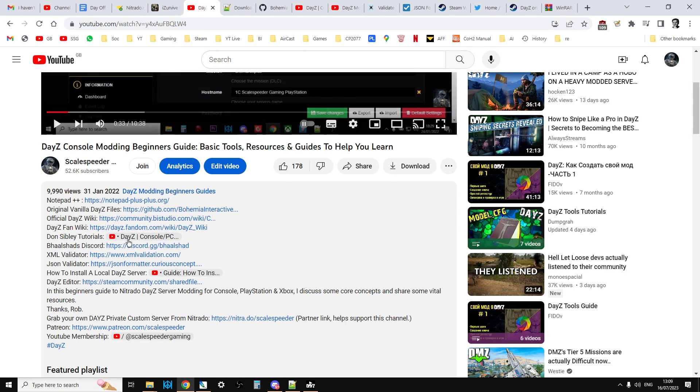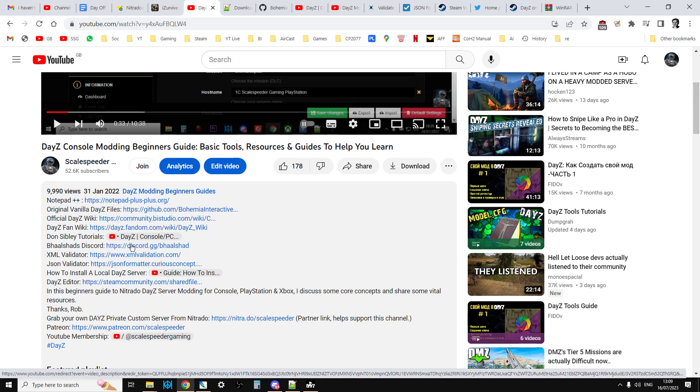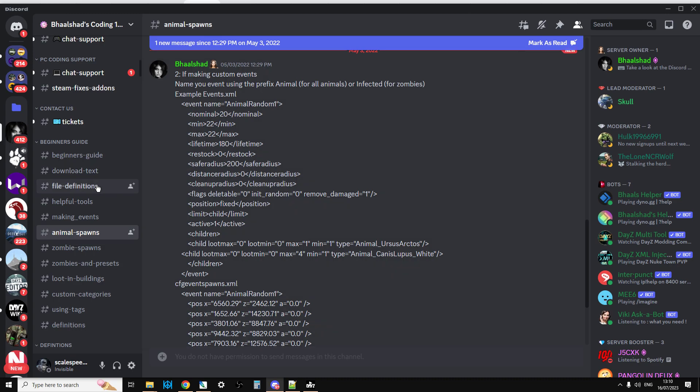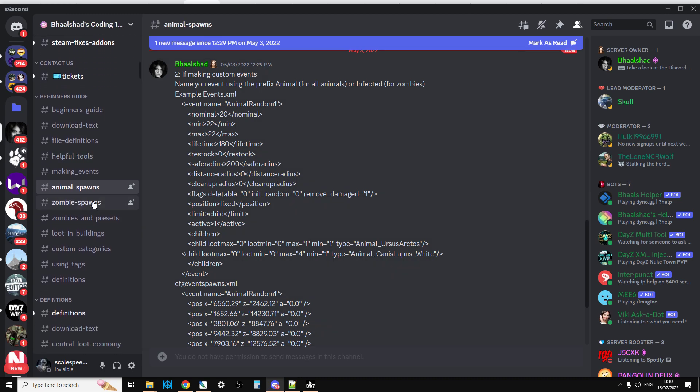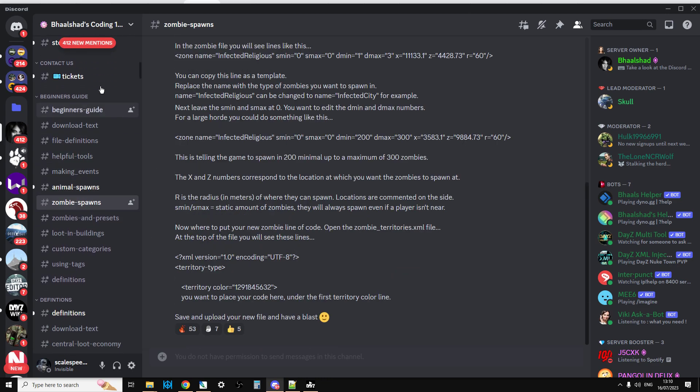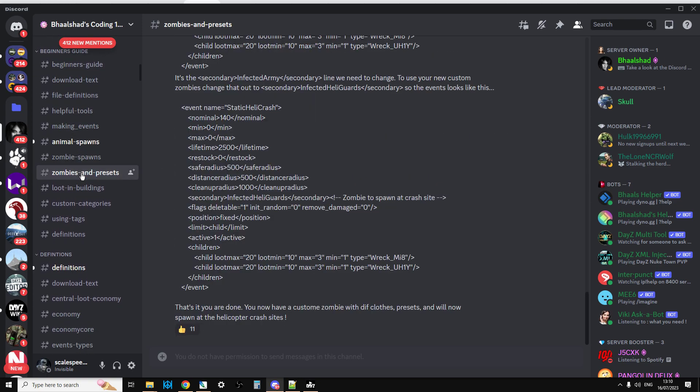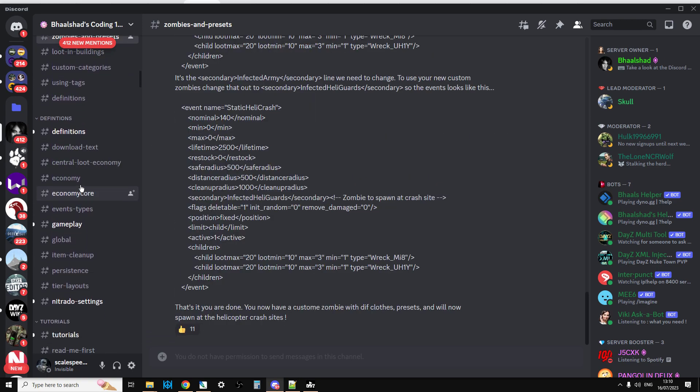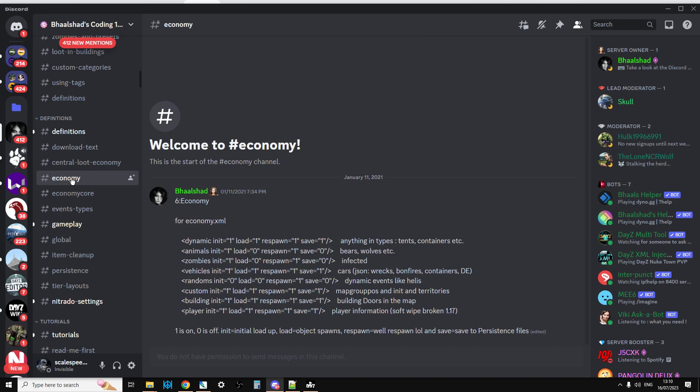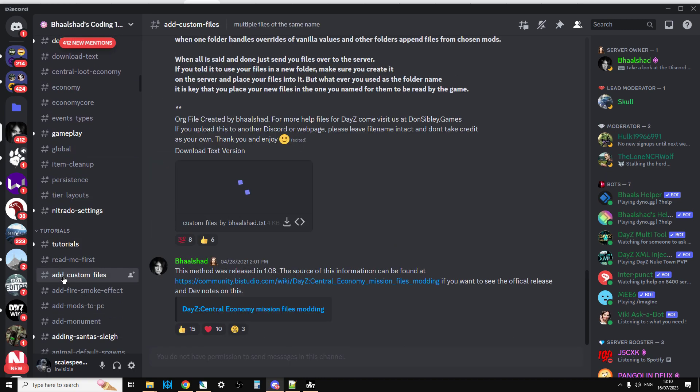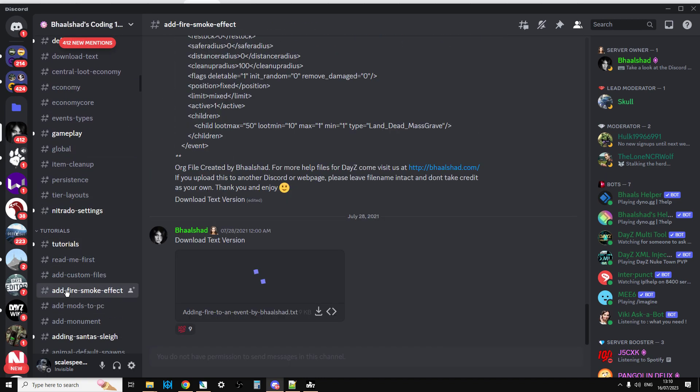Next we have Balshad's Discord. Very important one, this one. You're going to have to download and install Discord, and then you can access all sorts of great tools. Balshad's Discord in particular is very useful because what he's done is on the left hand side as you scroll down, there's just loads and loads of reference tutorials on how to do things and explain things.